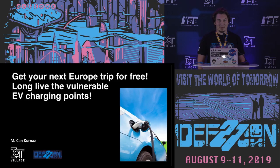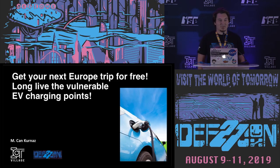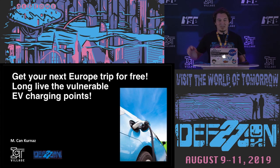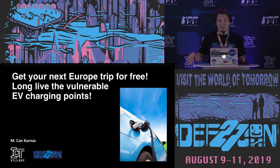Today I will talk about EV charging points. Basically I will just explain a specific one that I found in Europe.